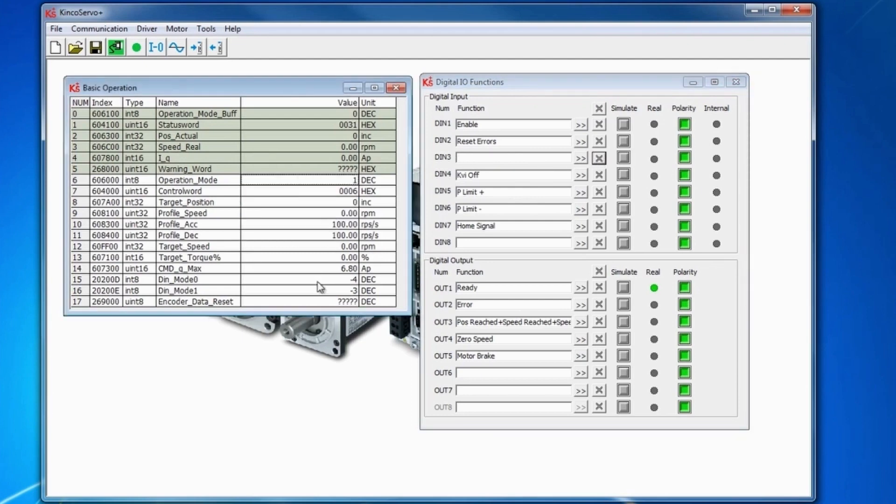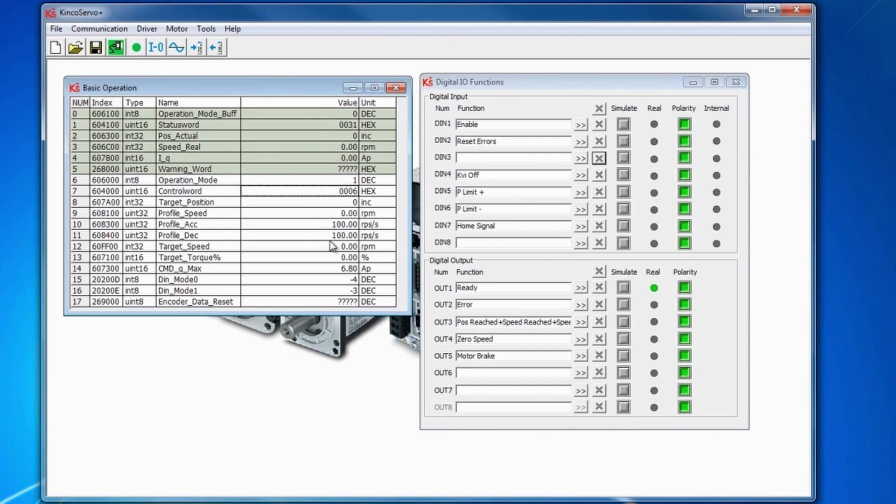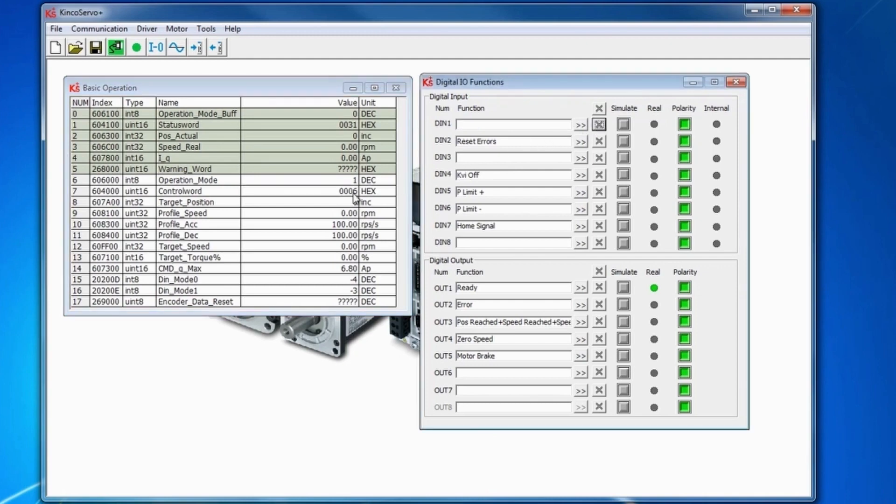For the control word, you'll see that you want to go to 2F for absolute positioning and it will not save under the control word due to the enable pin being on the digital input 1. So you want to clear that from your digital input 1 as well. Then you'll see you can set to 2F which is the ready for absolute positioning control word.